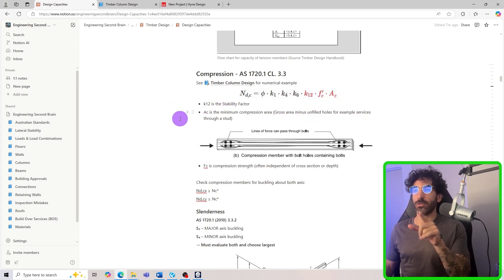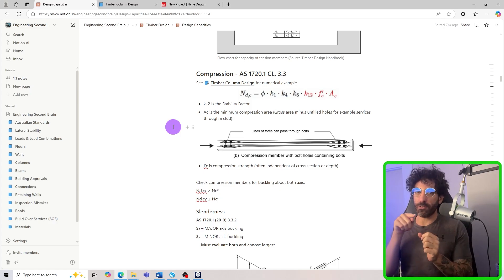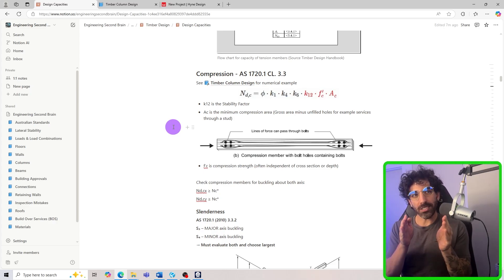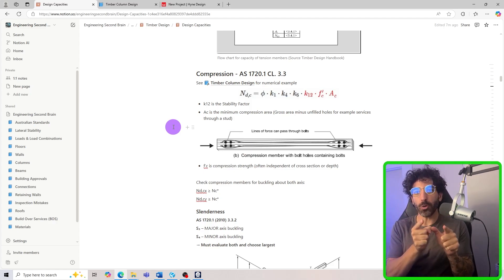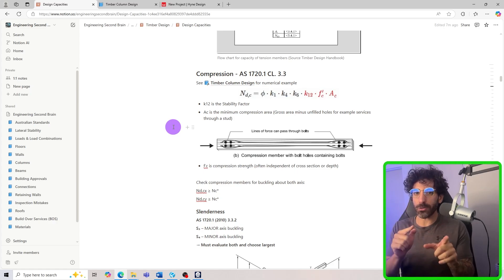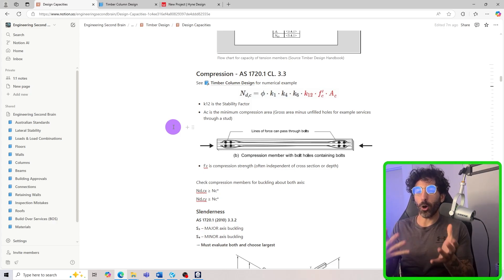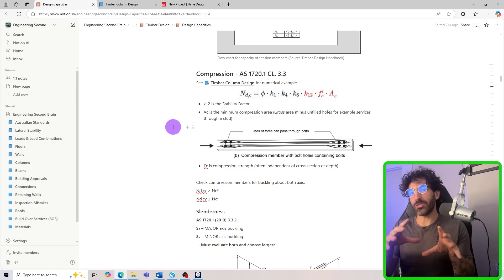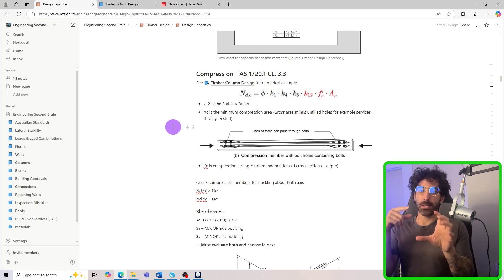I'll come back to k12 in a second. Ac is the whole cross-sectional area, because when you compress a member the fibers compress the bolts, which bear back on the fibers — so there is a smooth transition of loads and you can use the full cross-sectional area. However, if the hole does not have a bolt, you must use the net cross-sectional area. For example, if a plumber drills a hole through a column, you'd use the gross area minus that hole.